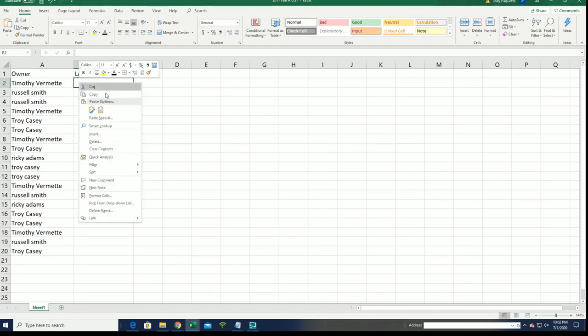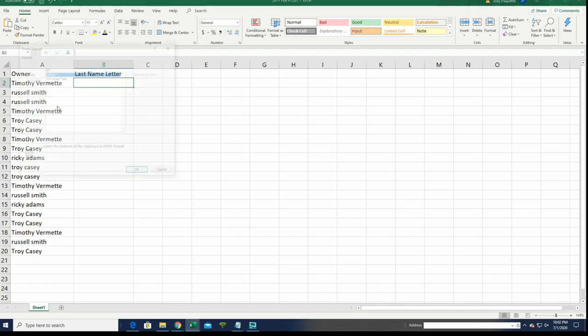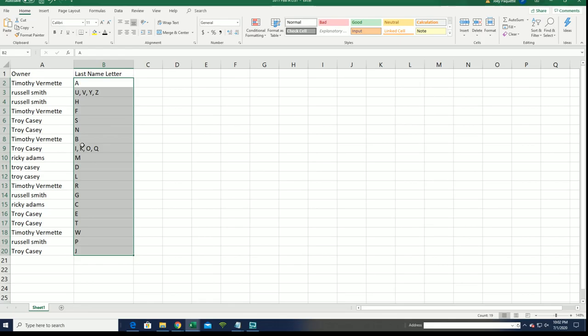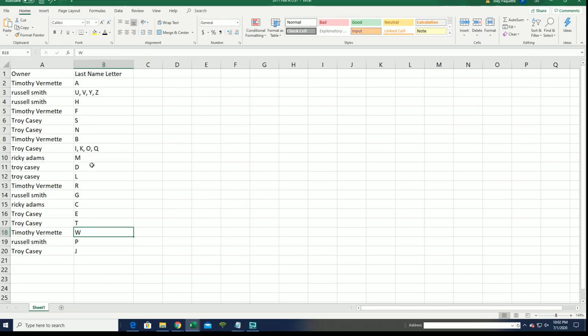And a last name letter format here. Boom. Timothy V W, and the letter D is Troy C.